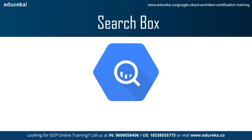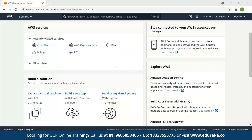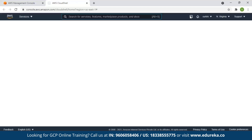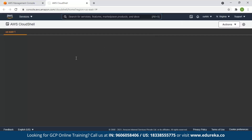Next on the navigation pane, we have the search box, where you can type for the service or resource that you need. Next on the navigation pane, we have the AWS Cloud Shell. It is a browser-based shell that enables the user to manage AWS resources.